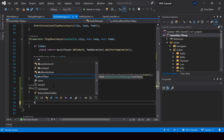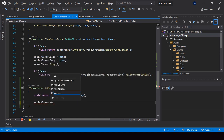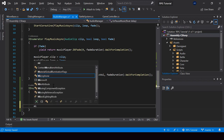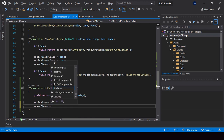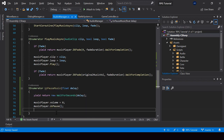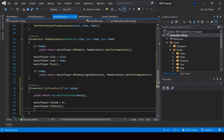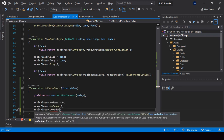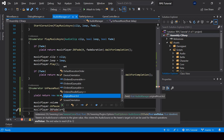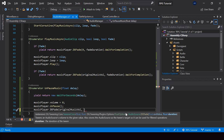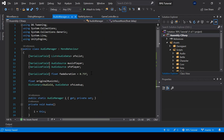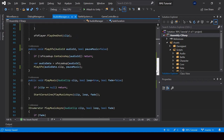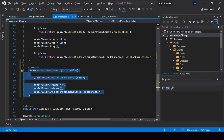So first I'll set the volume of the music player to zero, then unpause the music player by calling the Unpause function. Finally, we should fade the volume of the music player back to its original volume by calling musicPlayer.DoFade(). For the value, we want to fade to the original music volume, and for the duration I'll pass the fade duration — this is something we defined in one of the previous videos. So this function will resume the music after a delay.